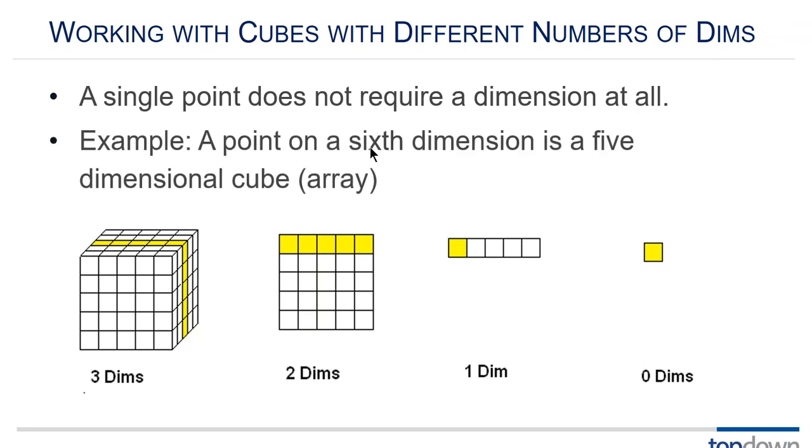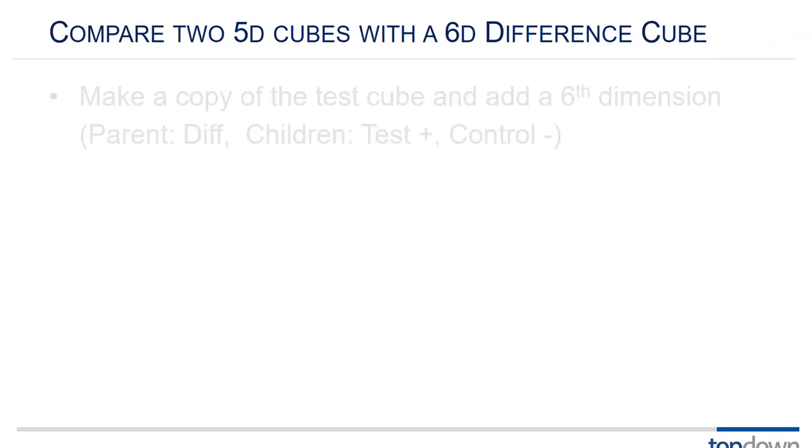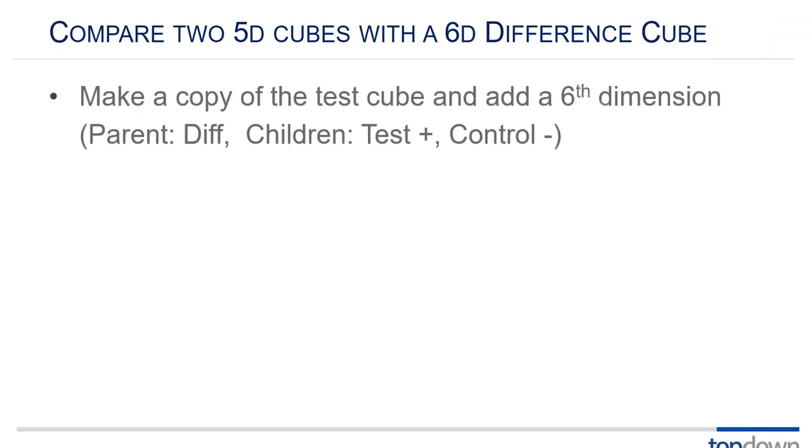So the relationship between an n-dimensional array and an n-plus-1 dimensional array is as follows. Only one point from the n-plus-1 dimension matches the n-dimensional array. So a single point does not require the dimension at all. Example, a point on a sixth dimension is a five-dimensional array.